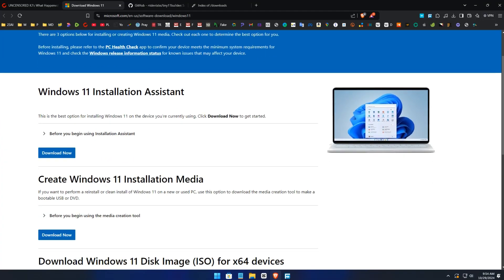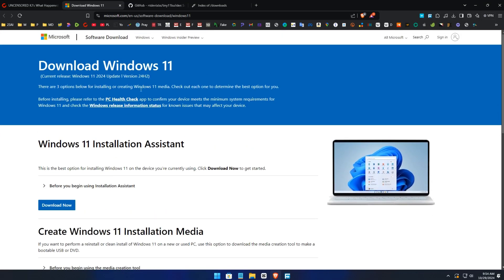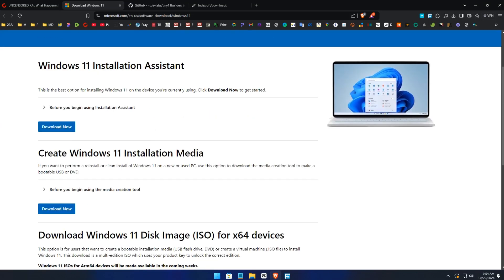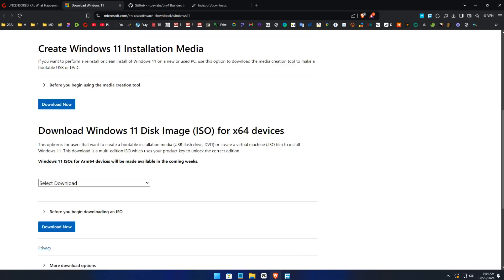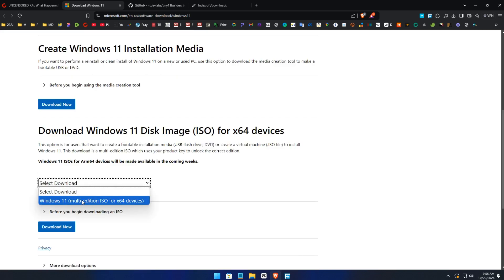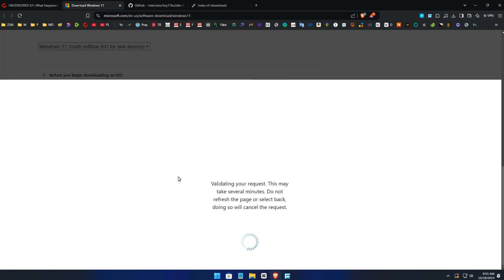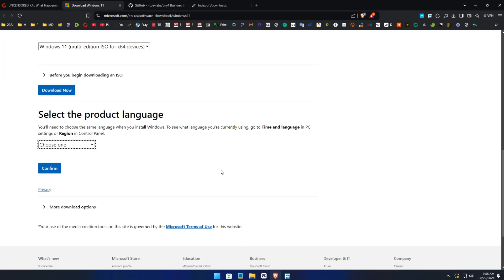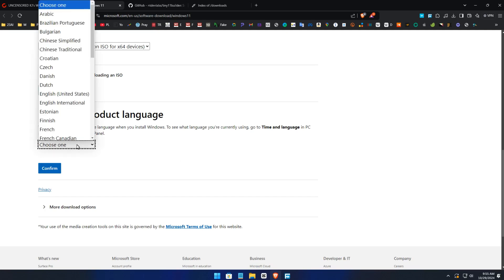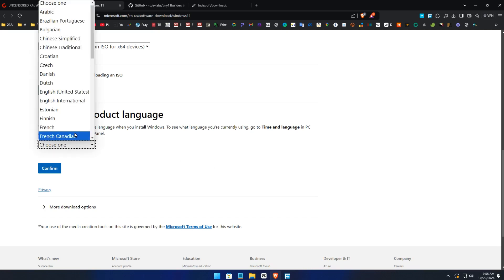You download the ISO file of Windows 11. You scroll down, click on download. Take your time, choose your language. For me, I'm going with English.